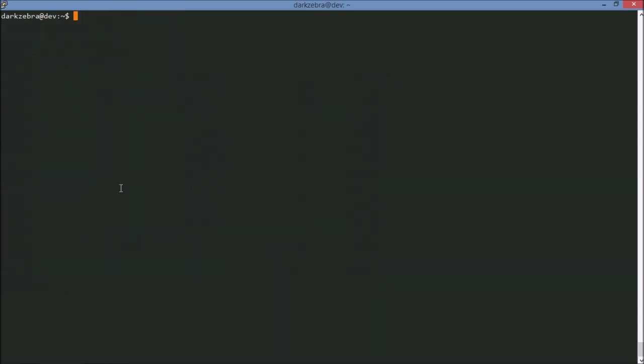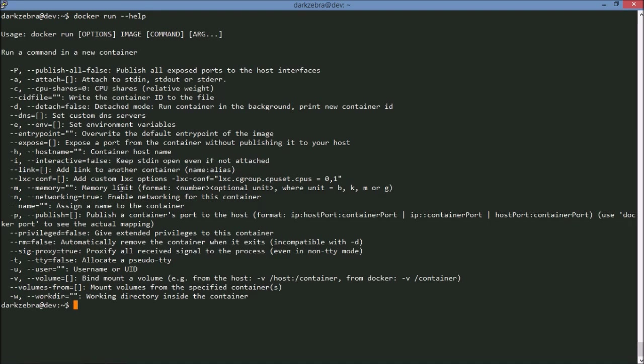So now that we have images on our local machine what do we do with them? This is where the docker run command comes in. And all of these have help associated with it. You can type docker command and then dash dash help. There's a lot of parameters in here. We're not going to go over all of them. We'll make another video on using the run command.